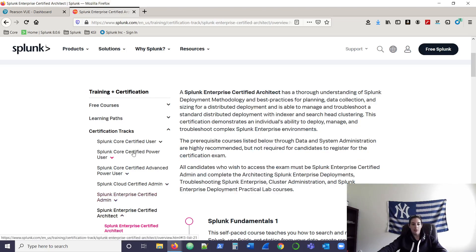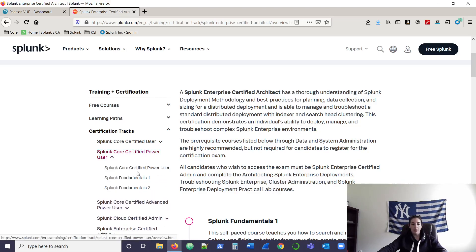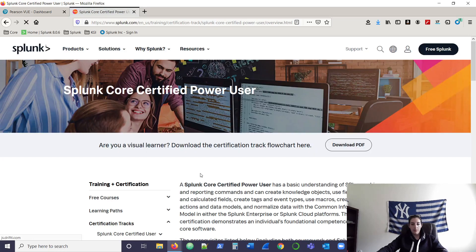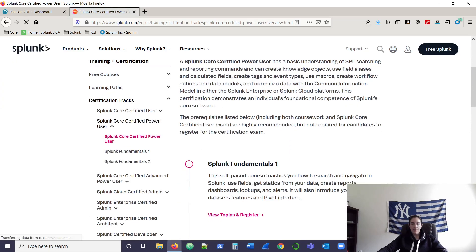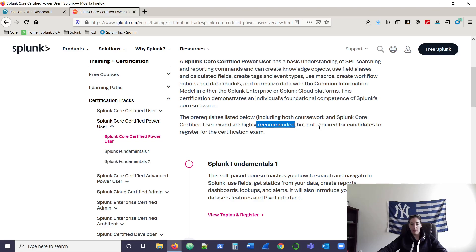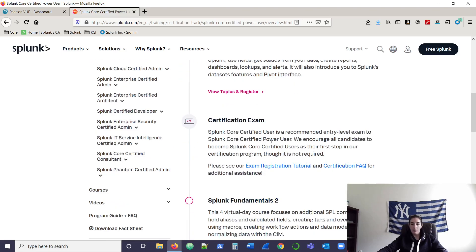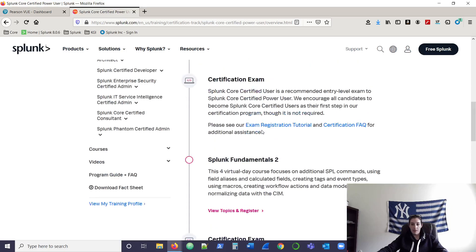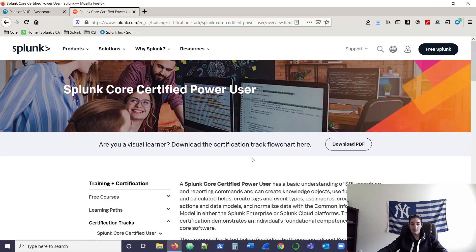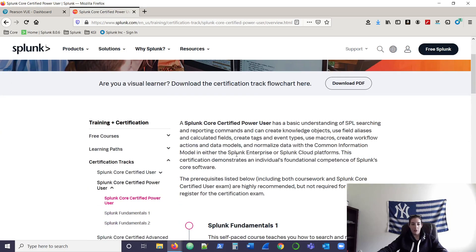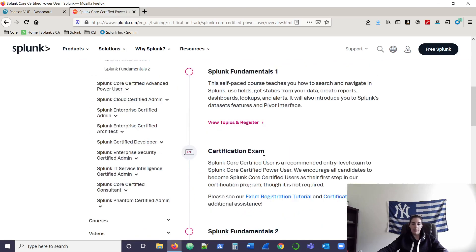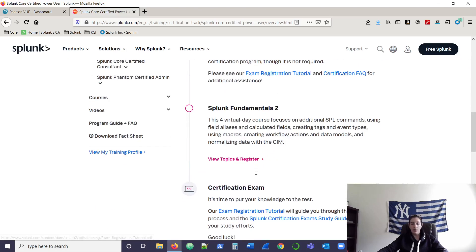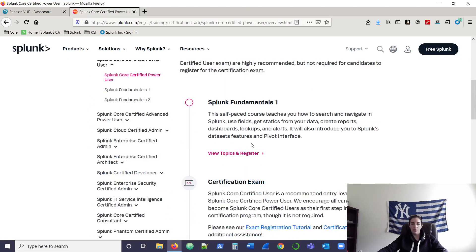Let's say we want to go after the power user certification. Click on it, go to the top. Prereqs, they are highly recommended, but not required. So they highly recommend that you do Funds 1 and Funds 2 and then go take the test. But could you go in there and take power user without completing and paying for these? Well, just paying for Funds 2 because Funds 1 is free? You can.